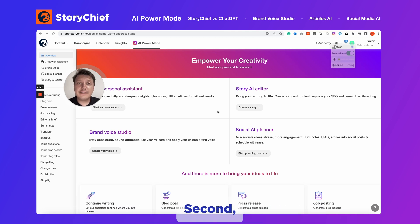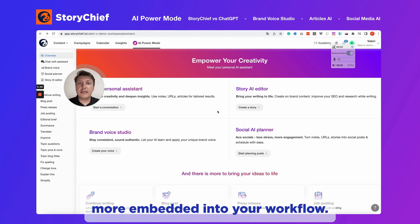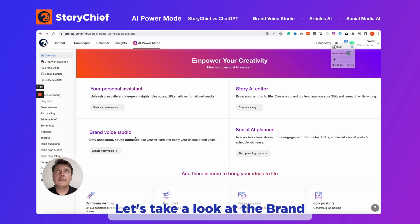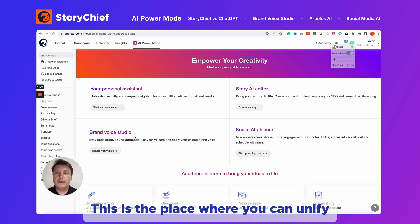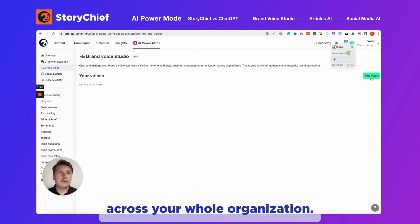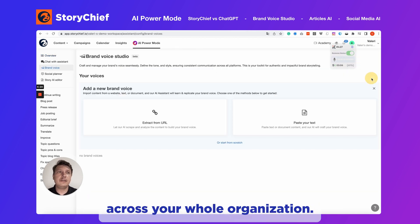Second, everything is way more embedded into your workflow now, so no more copy-pasting. Let's take a look at the Brand Studio. This is the place where you can unify the tone of voice across your whole organization.